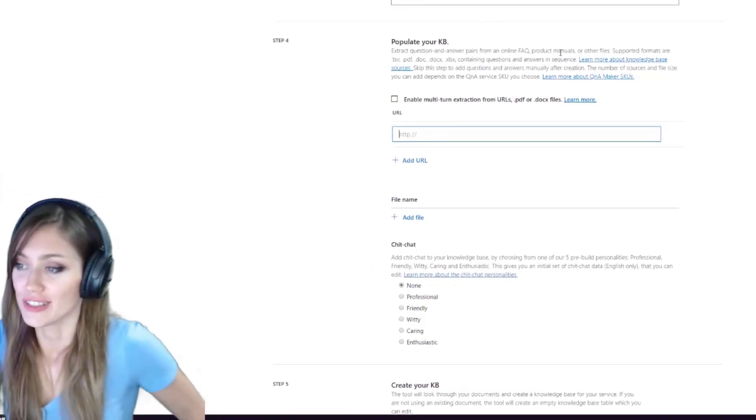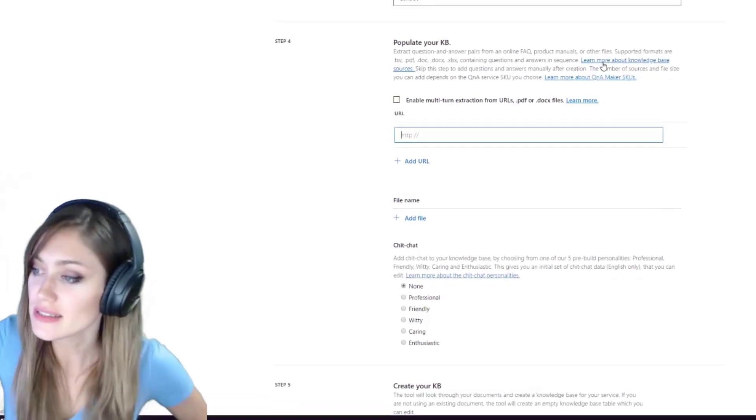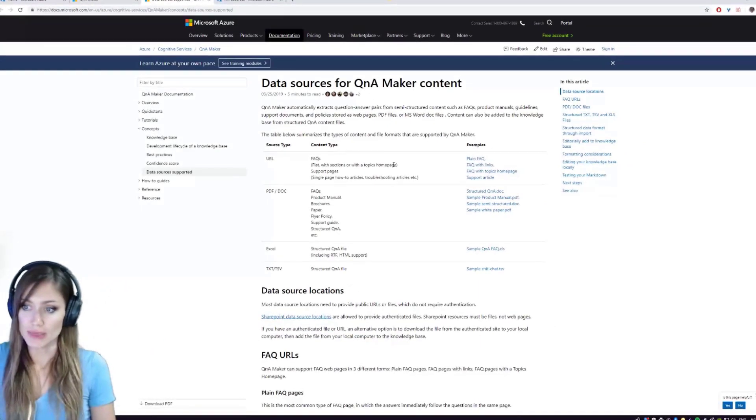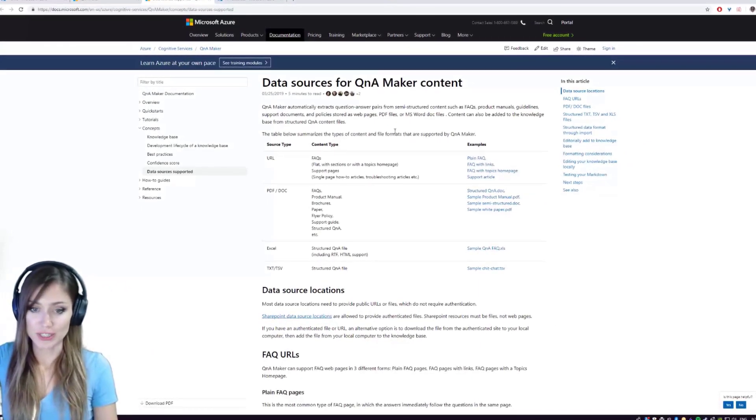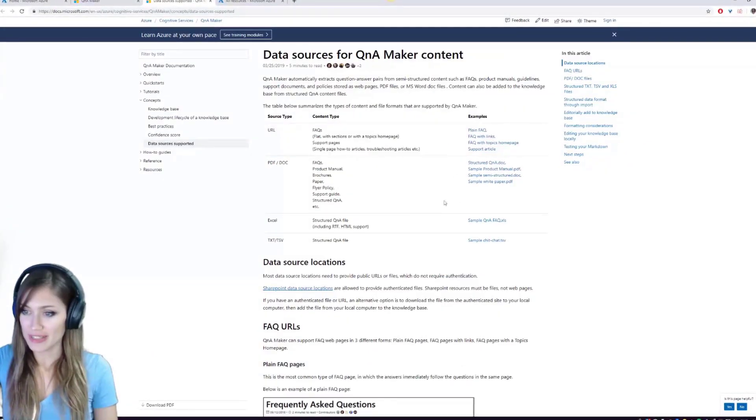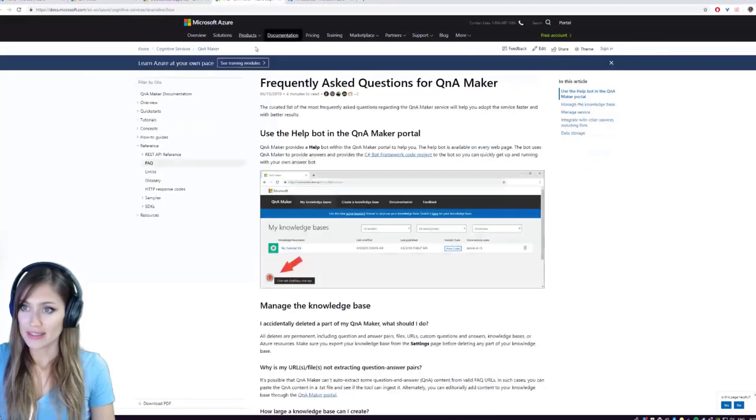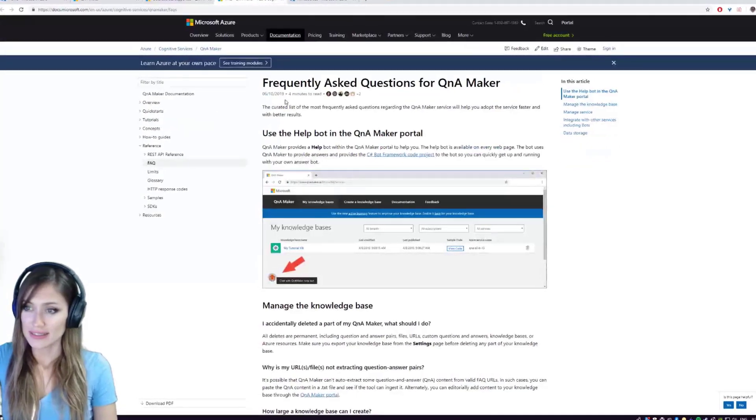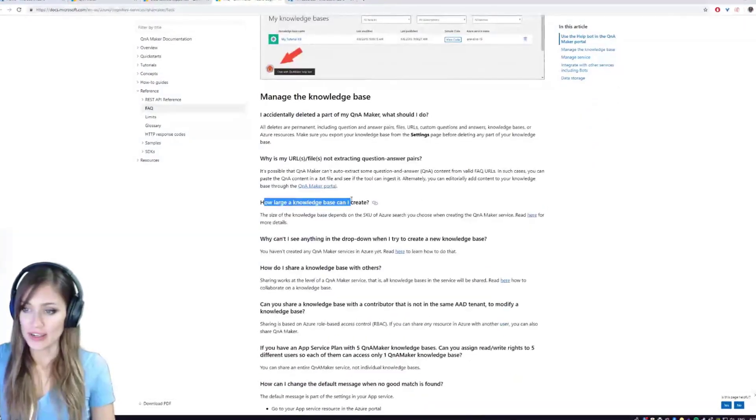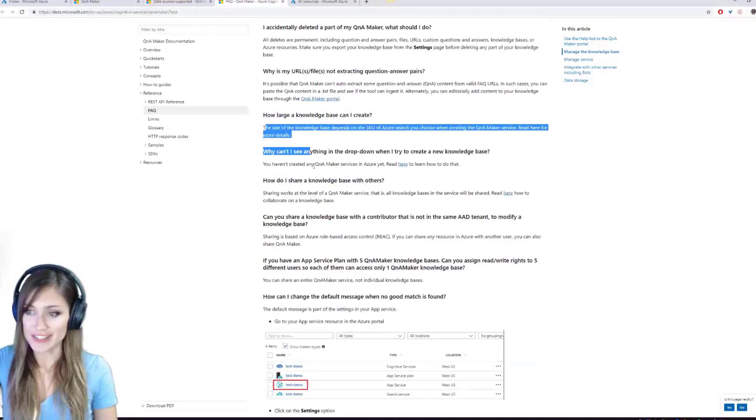So I actually did this earlier, where it's like learn about knowledge bases, and it explains exactly how you put together the different types. So in their example, they have this. How large a knowledge base can I create? And it has an answer.